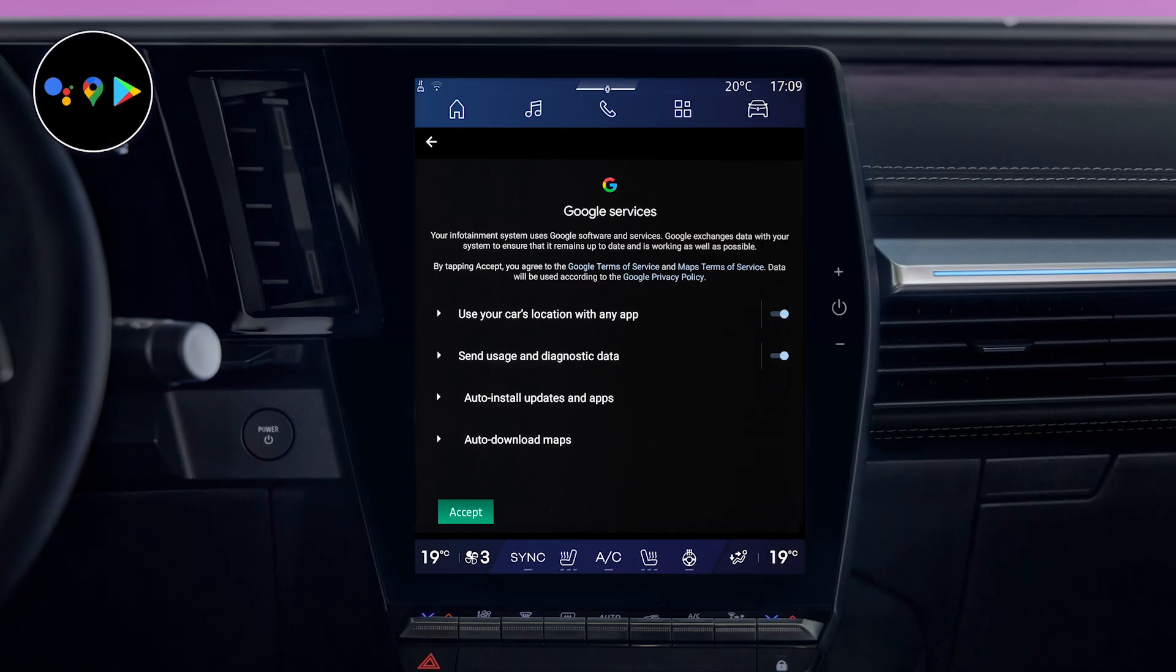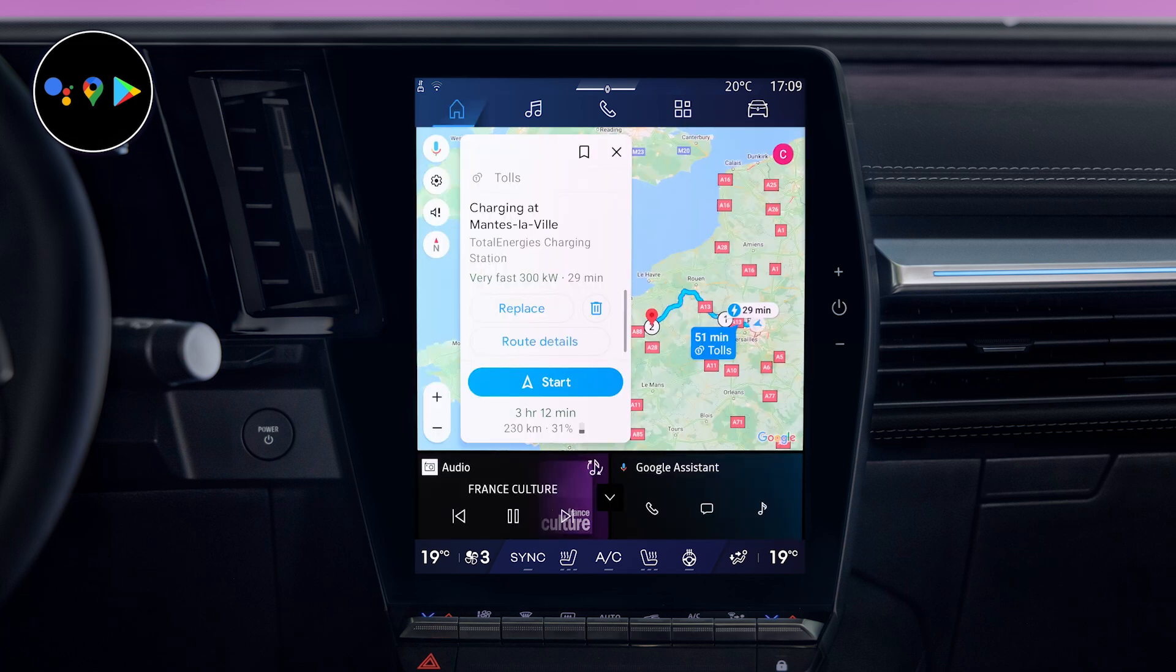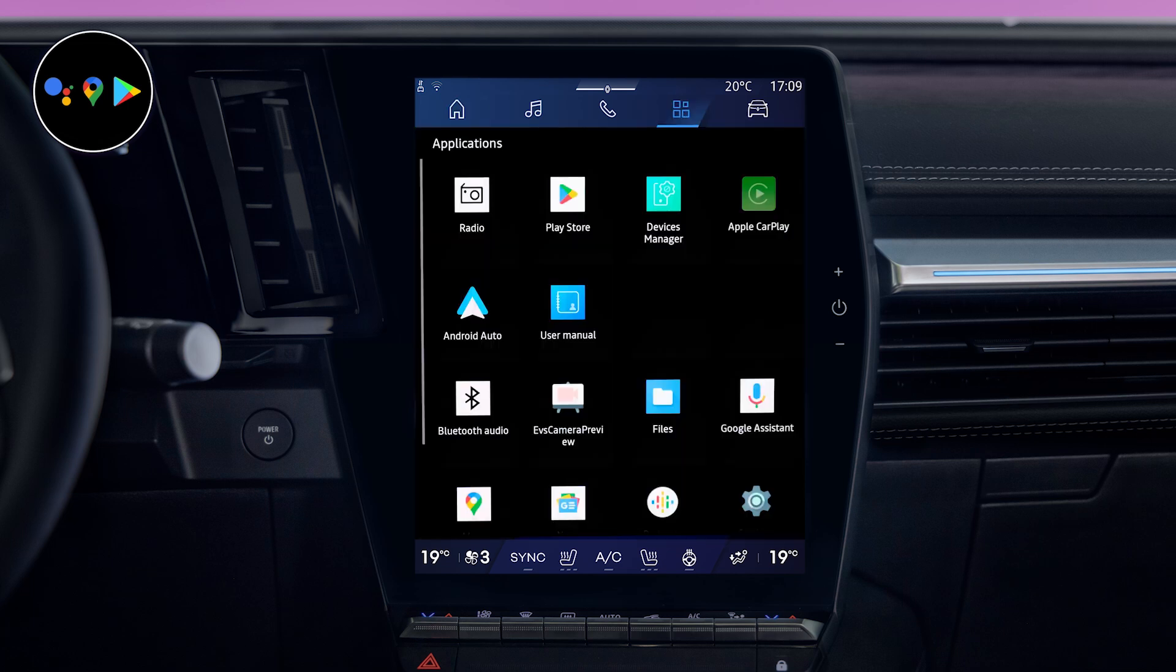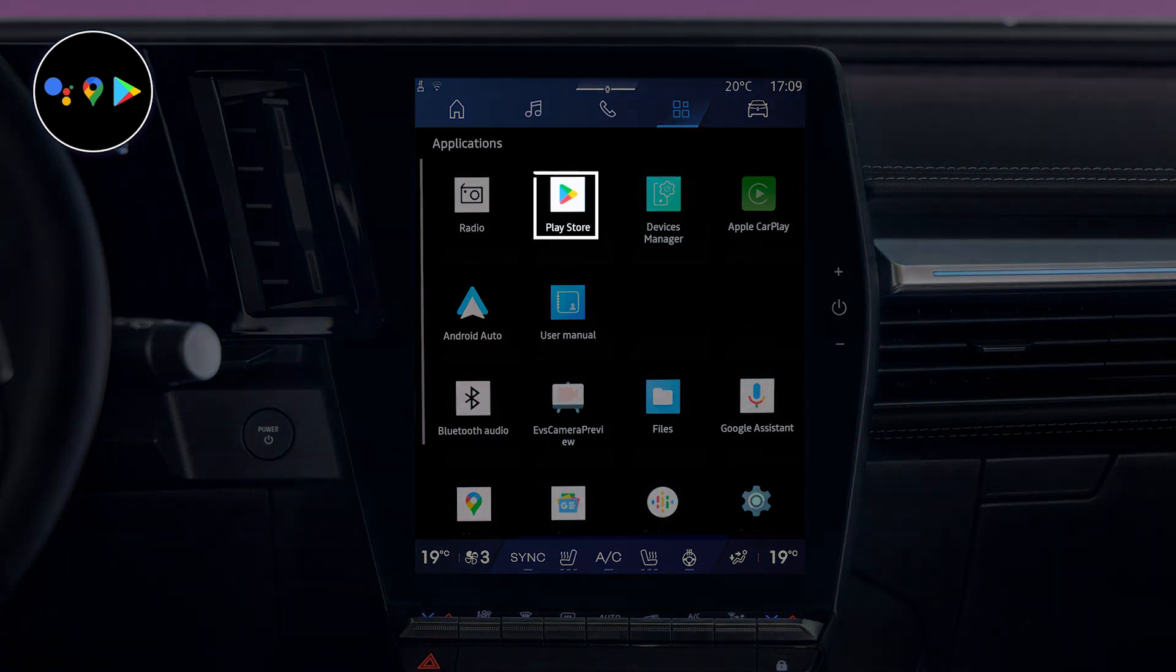Thanks to the Google applications and services integrated into OpenR Link, your Google account will allow you to benefit from personalized navigation in your car with Google Maps or to use your favorite applications downloaded from Google Play.